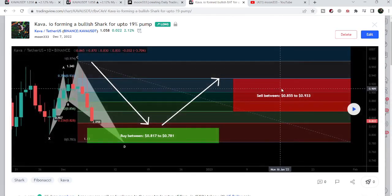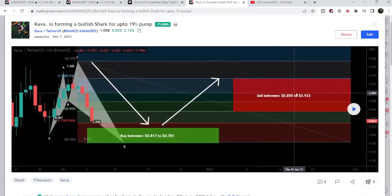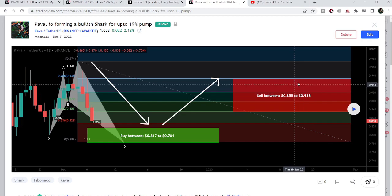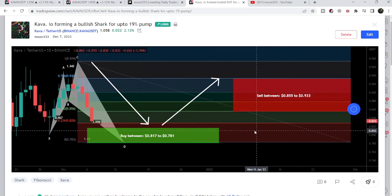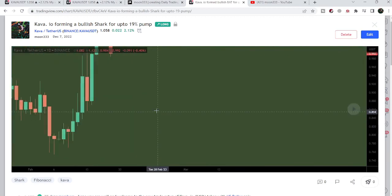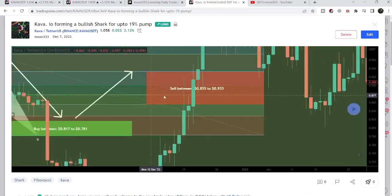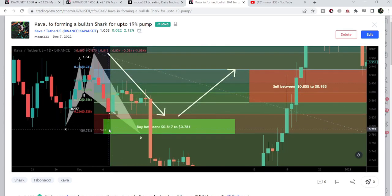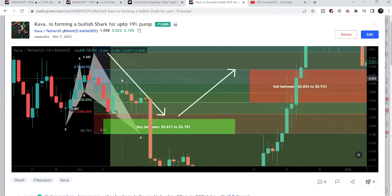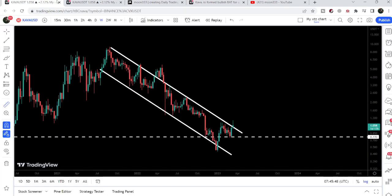Before that, I shared a harmonic bullish reversal shark pattern on December 7th, 2022 with my members, formed on the KAVA/USD daily time frame chart. After playing the chart, the price reversed nicely — it first dropped further for completion of the leg, then we had a nice price reversal of almost 11%, and after hitting the sell targets the price moved down again.